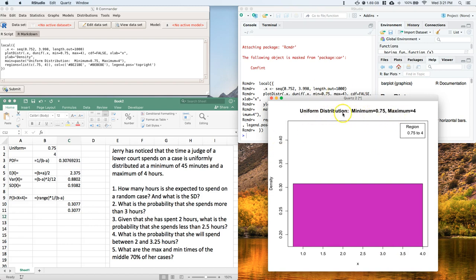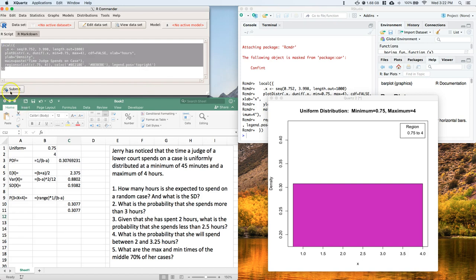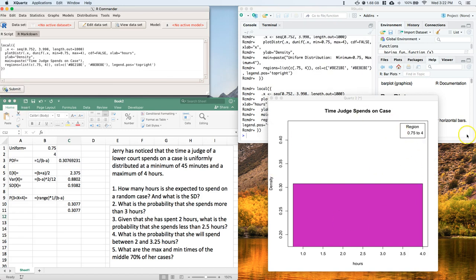We also need to adjust the titles and labels. Change the X label to 'Hours' and update the main title to 'Time Judge Spends on Case'. Remember to keep the quotation marks in place. Highlight the code, click Submit, and the graph updates with proper labels. We'll continue the rest of this problem in another video.